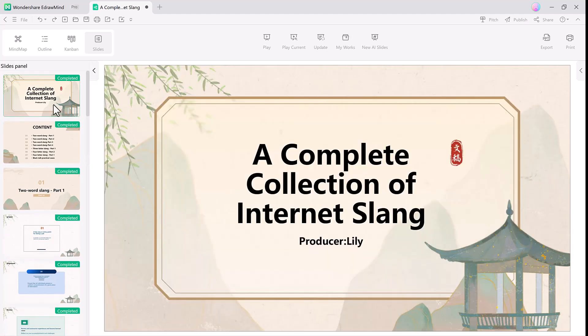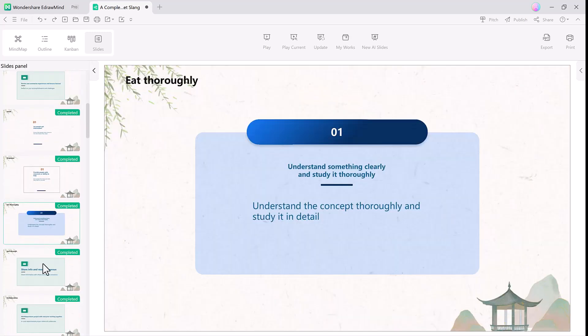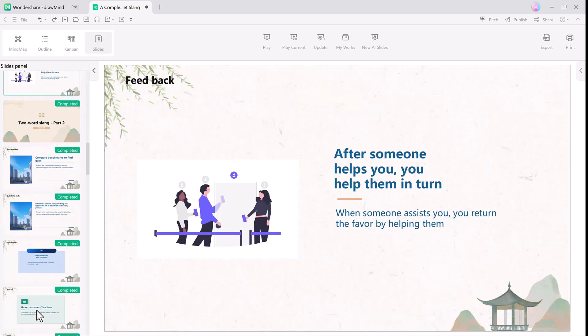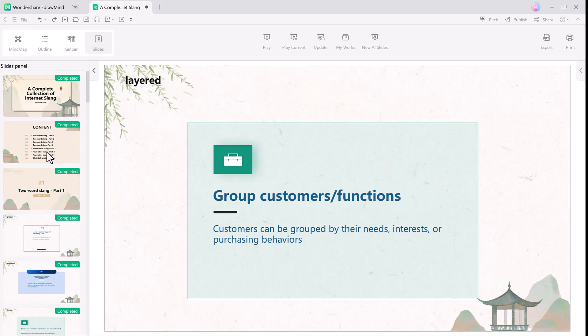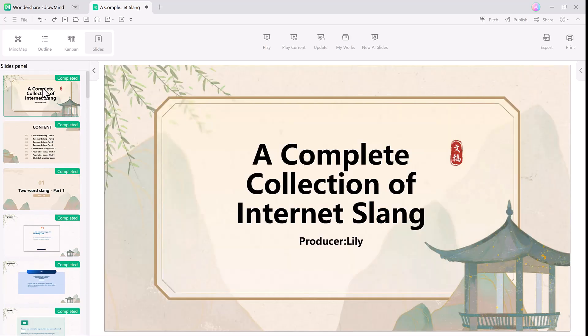Another standout feature is the Pitch mode. It's designed for seamless presentations where you can display your mind map in a structured, engaging way. Pitch mode allows you to jump quickly between sections, making it ideal for keeping your audience engaged. The smart animated transitions give your presentation a polished and professional look.